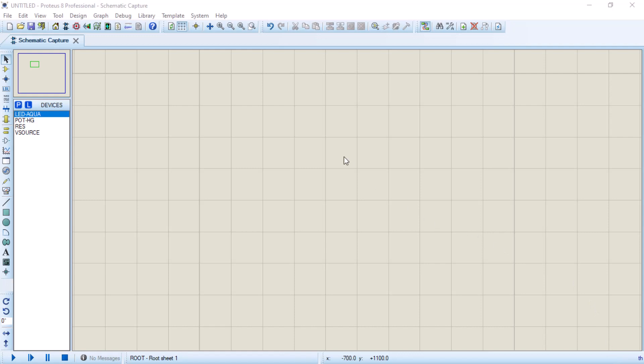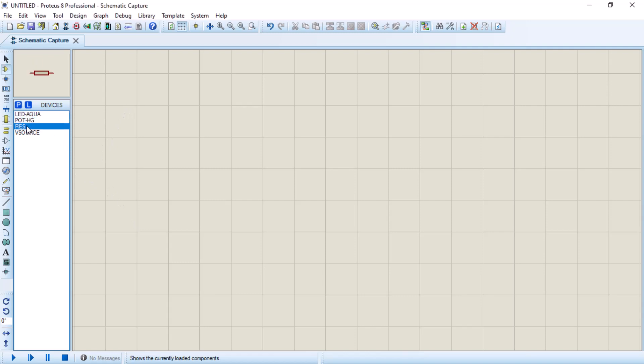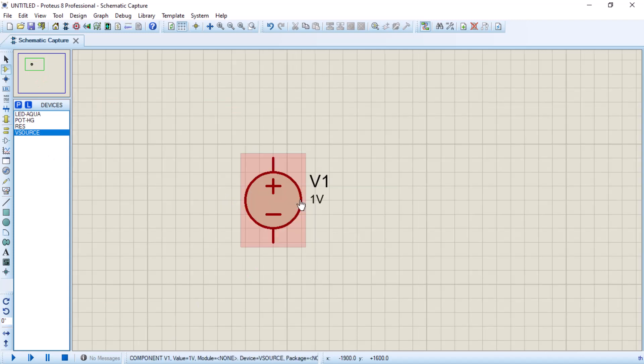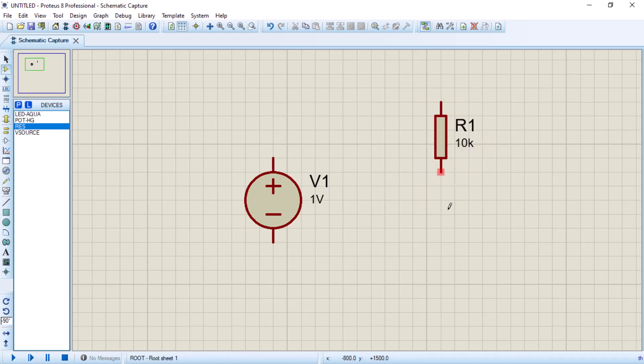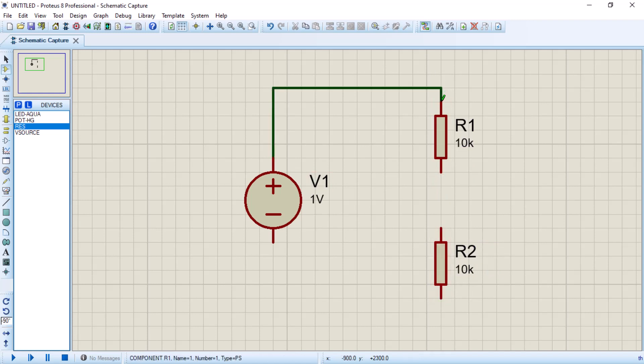Next, we will move on to the demonstration. For the demonstration, I will take you to a software called Proteus 8 Professional. Here is Proteus 8 Professional. We have a resistor and a voltage source. Here is our voltage source, and we want our resistors arranged like this — one like this and the other one like this.